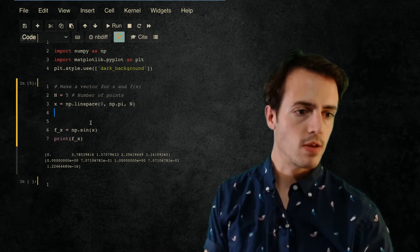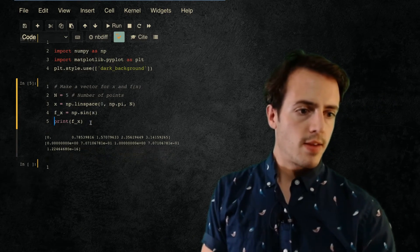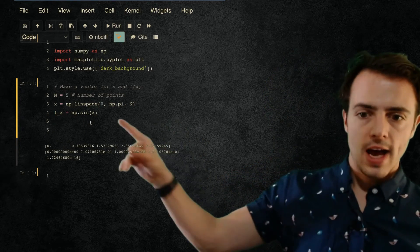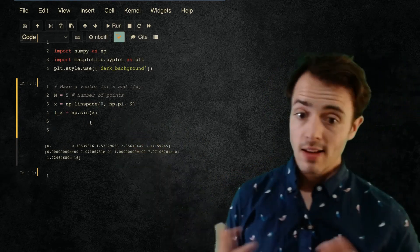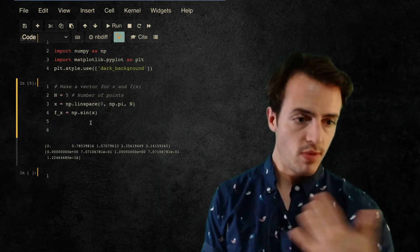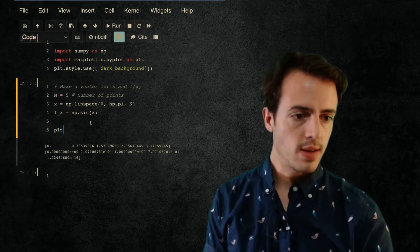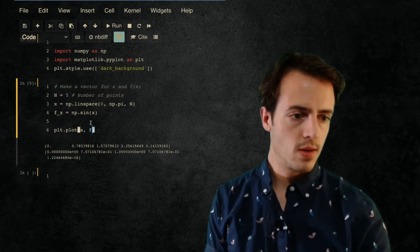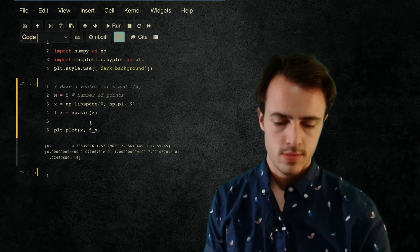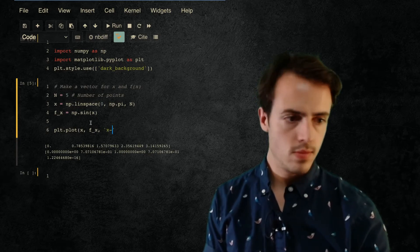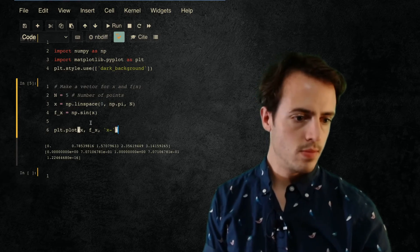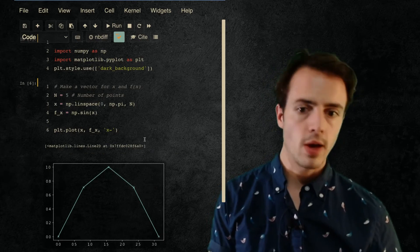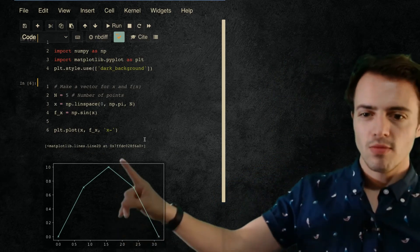But we've got these two things now, we've got x and we've got f(x). Let's just print them and check that we understand that we've got the right thing here. So we'll do plt.plot x, f(x). There we go, so we've got our plot. We've got five points, it doesn't really look like a nice sine curve.